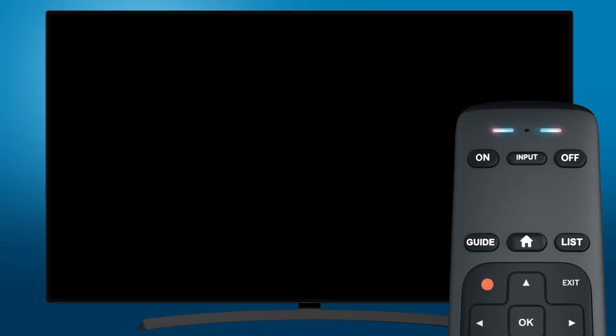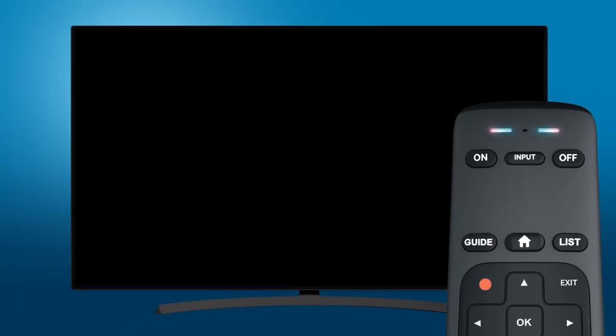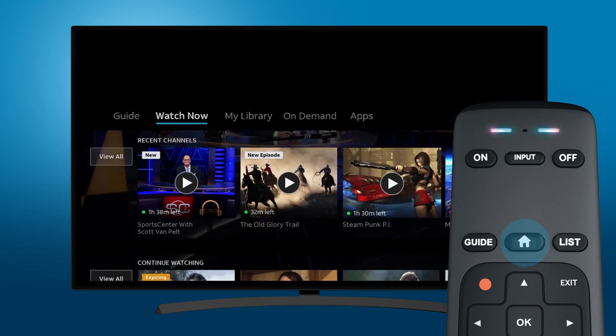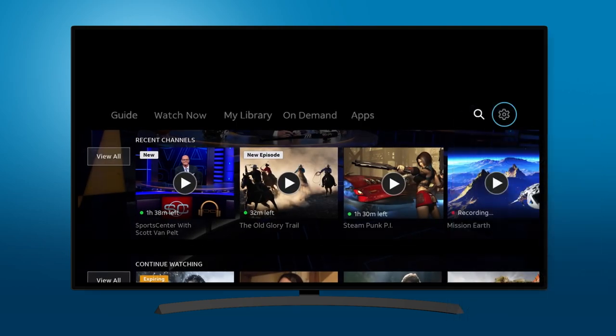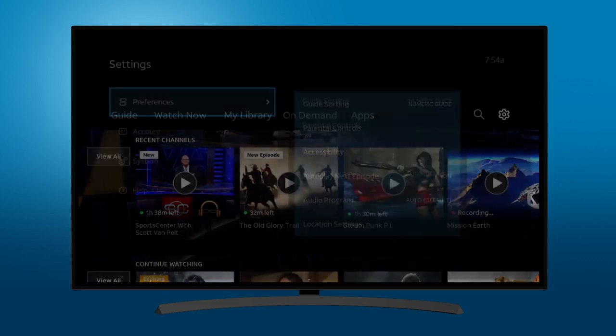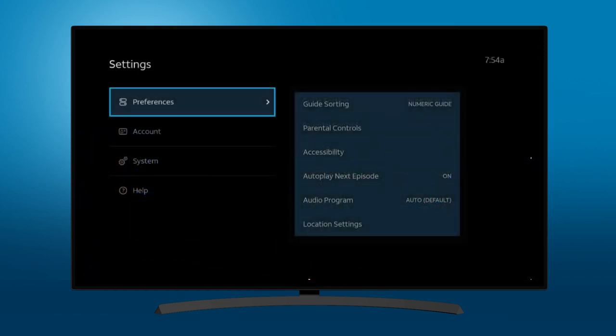To set up parental controls, press Home on your DirecTV Stream remote. Then navigate to the Settings icon. This icon looks like a gear.